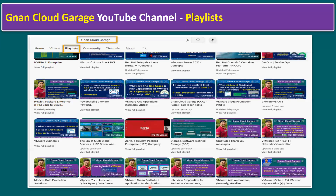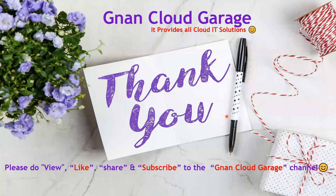Here is the Gnan Cloud Garage YouTube channel complete playlist overview. If you're looking for additional content like VMware vSphere, Aria Automation, interview preparation, data protection solutions, Aria Operations, VMware Cloud Foundation, and other technical concepts, search 'Gnan Cloud Garage' on YouTube, go to the Playlist tab, and explore all the valuable content. If you're watching for the first time, please like, share, and subscribe. If you're already subscribed, I appreciate all your support — bye for now.